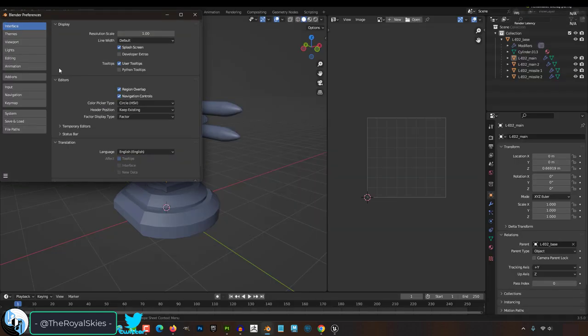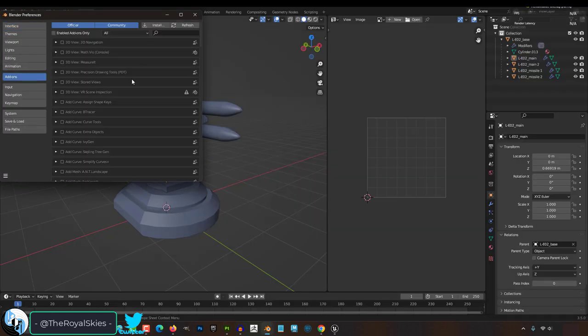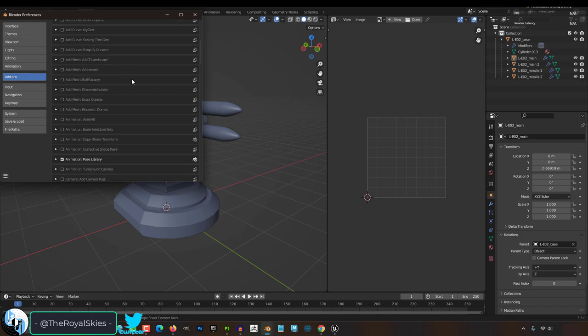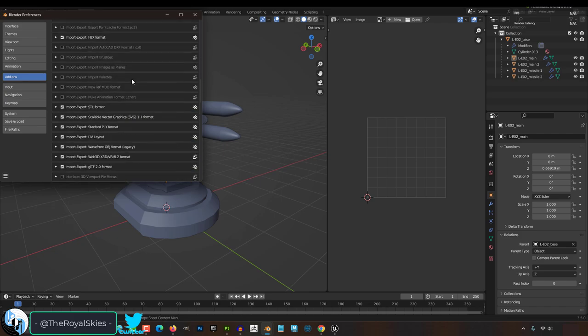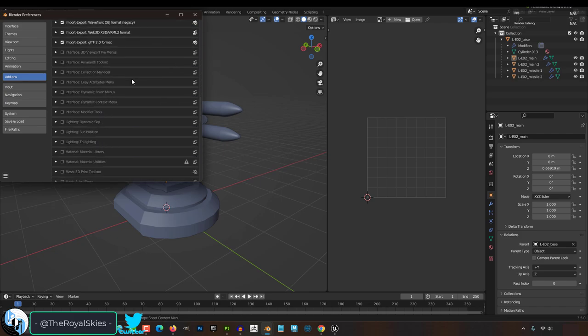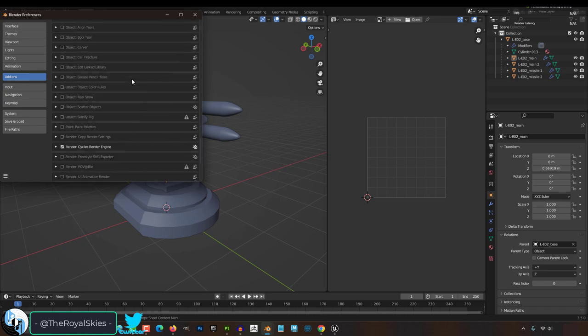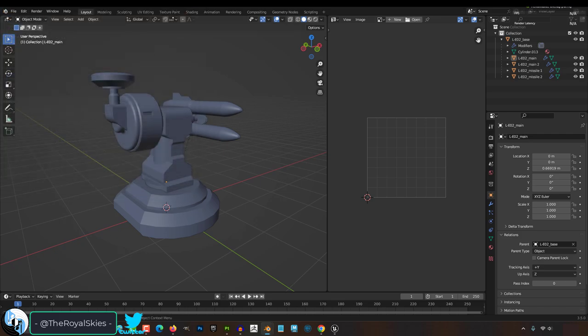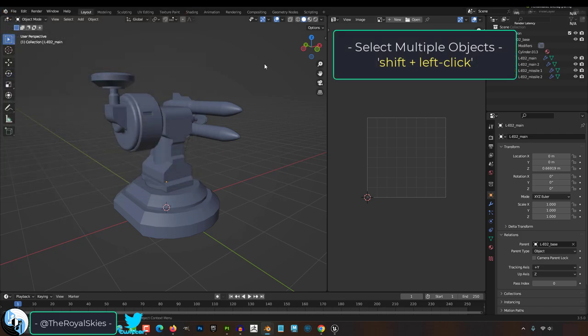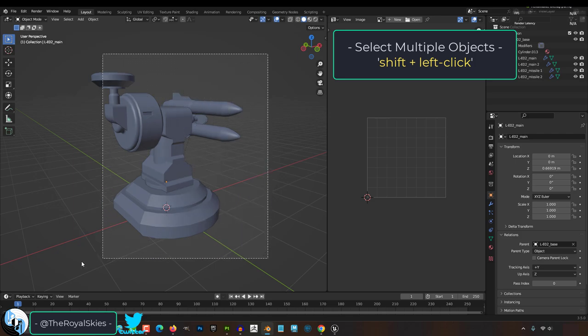And because you can never really guarantee that an add-on will work all the time, I always think it's important to understand how to export things the old-fashioned way, just in case all else fails. So today we're going to talk about good practices to have before you send your objects to Unreal.